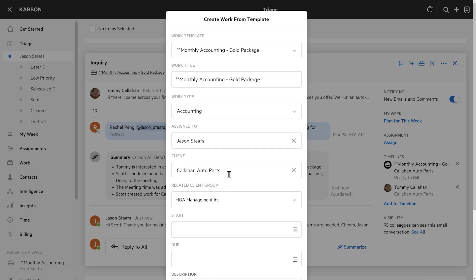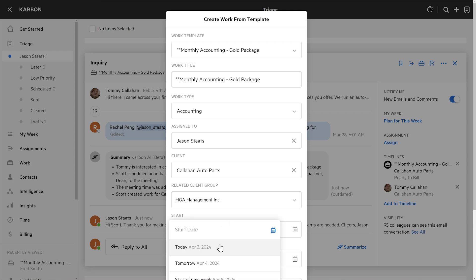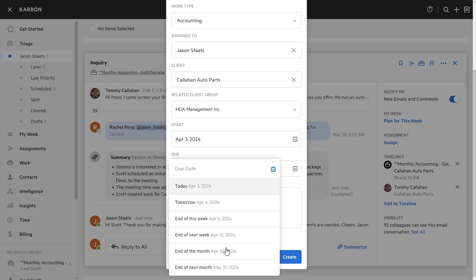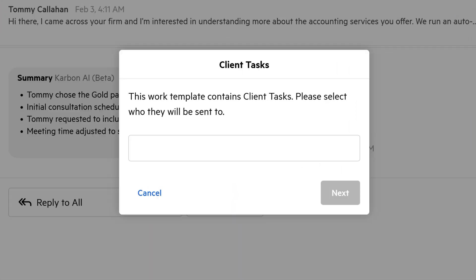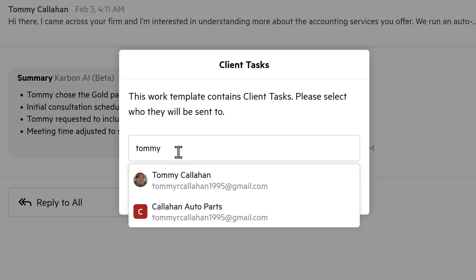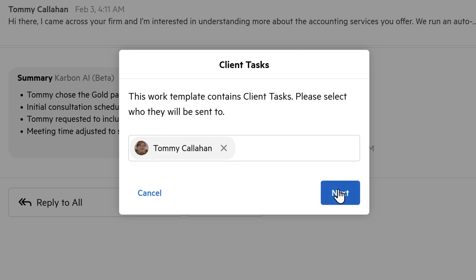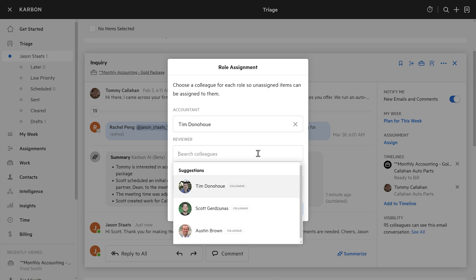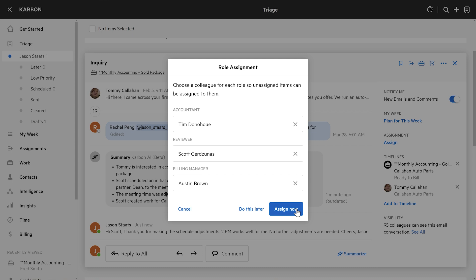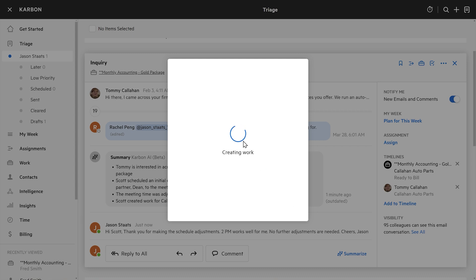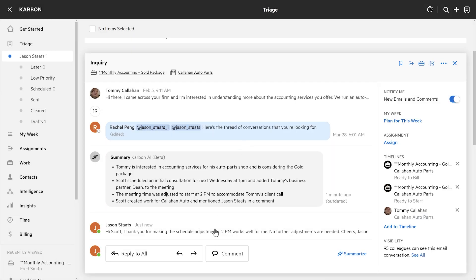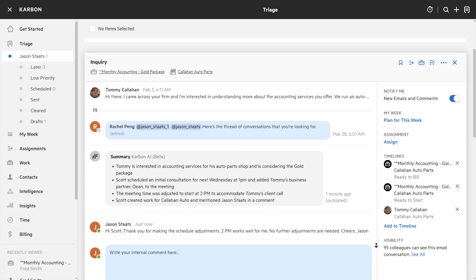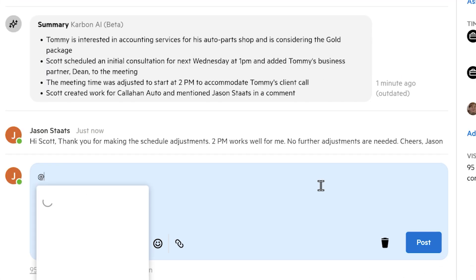I'll put in Callahan Auto for the client, set it to start today and be due end of the month. Now because this template includes client-facing tasks, I have to select who on the client side should receive those tasks — I'm going to say old Tommy. Then I'll assign the internal roles for the project. These are placeholders from the template. The accountant will be Tim, reviewer will be Scott, and the billing manager will be Austin. And just like that, we've got a new piece of work created for the client.